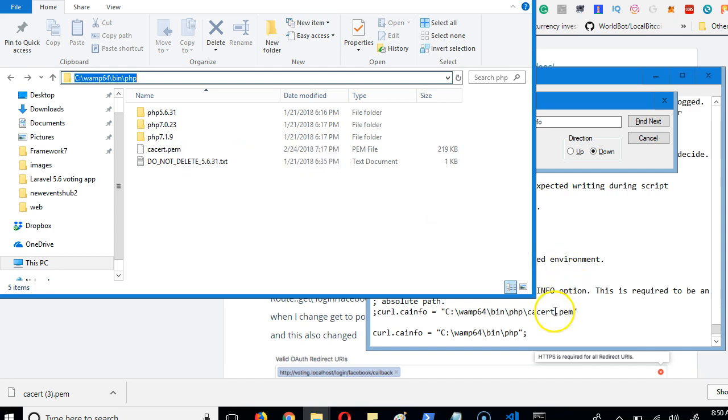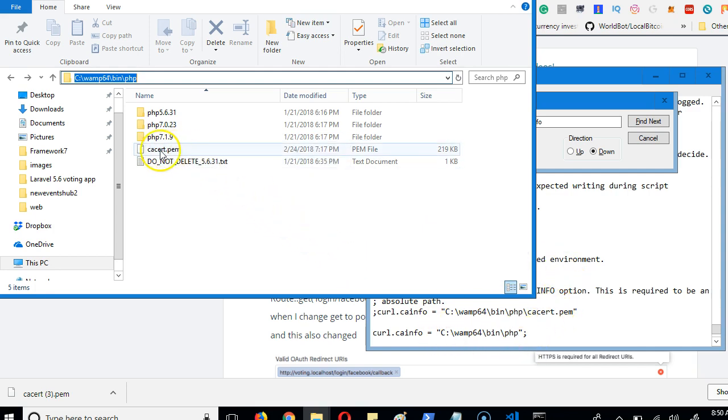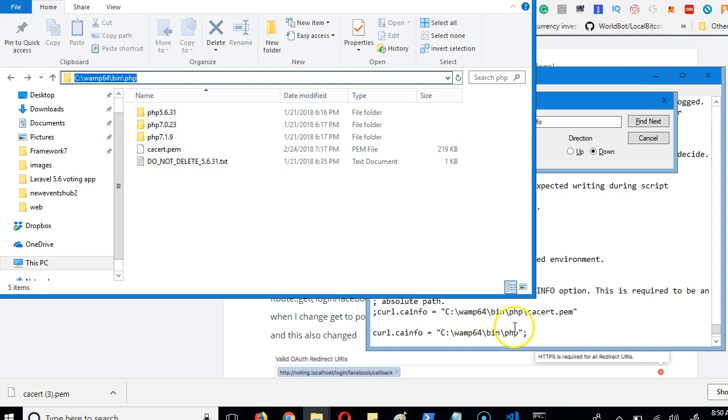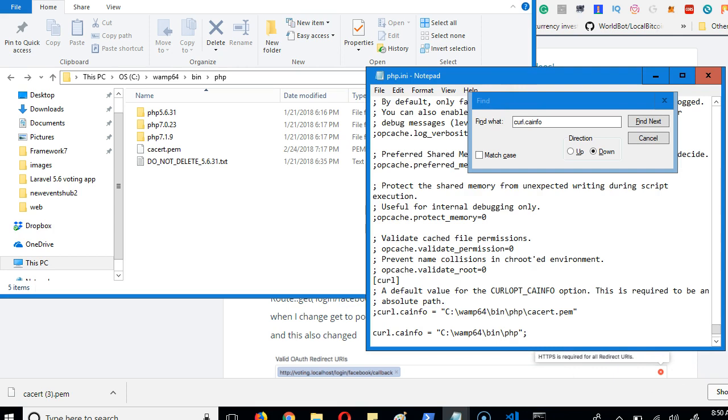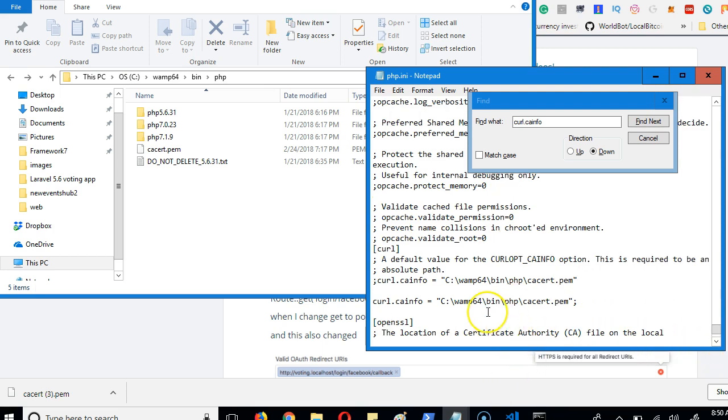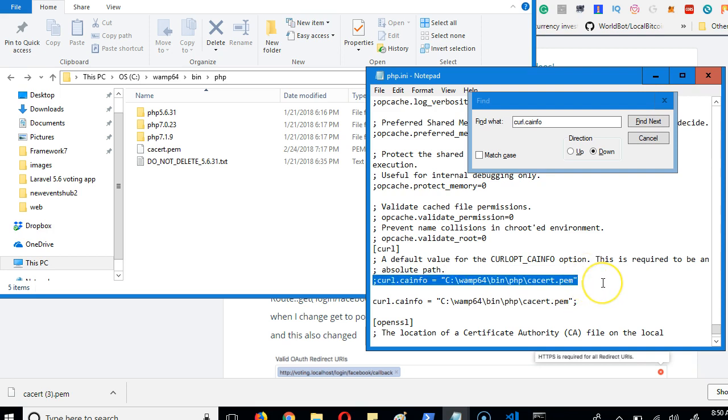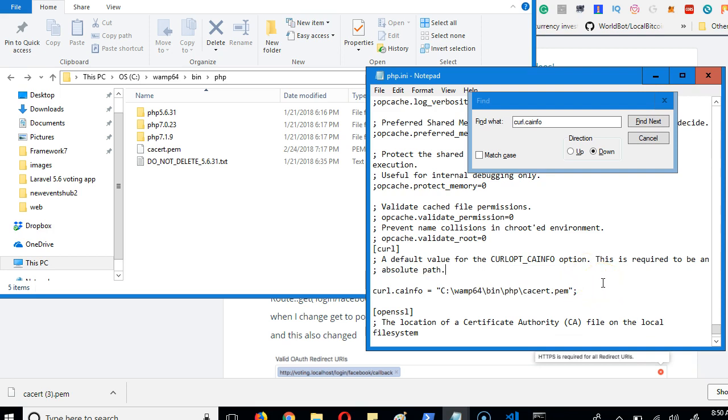Once I copied that and paste it here, I now have to type the exact name of this, which is cacert.pem. So you put slash cacert.pem and you're good. Once you do this, you're good to go. So your file is like this - you save it.